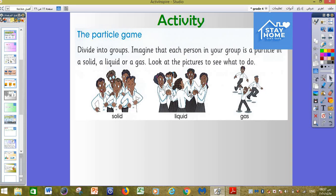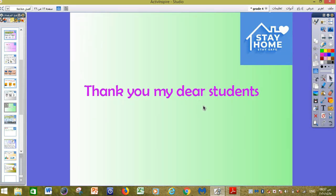This is what I need you to know today — what is the difference between solid, liquid, and gas as particles, and the shape of each one. Thank you so much, my dear students. I wish you all the best insha'allah, and see you soon.